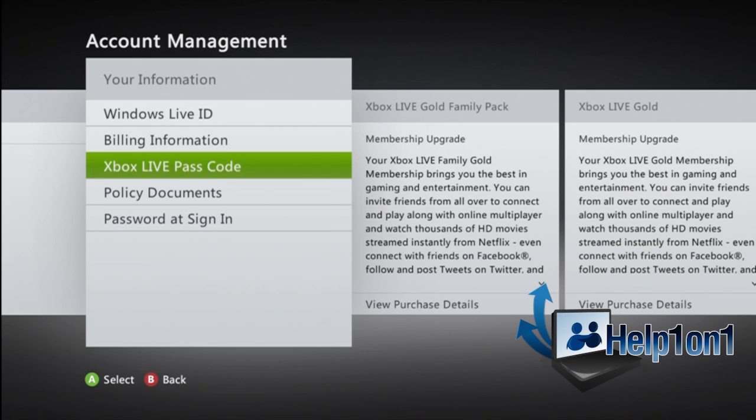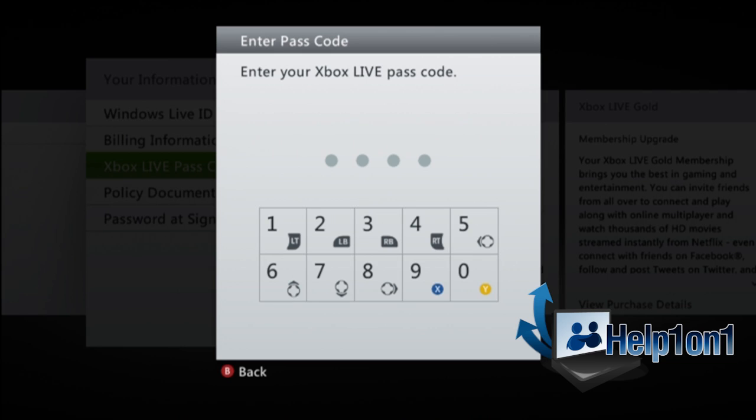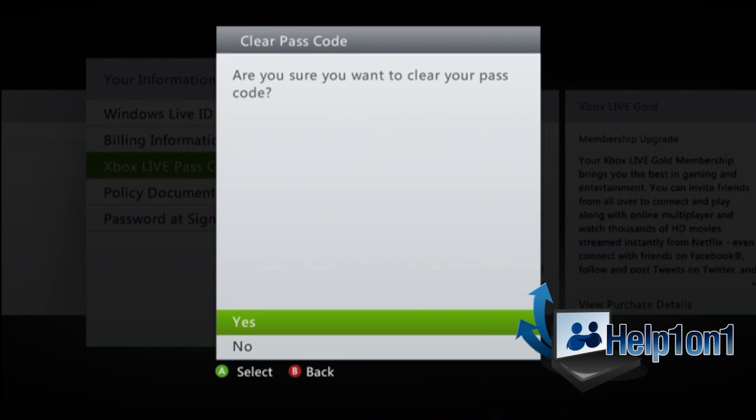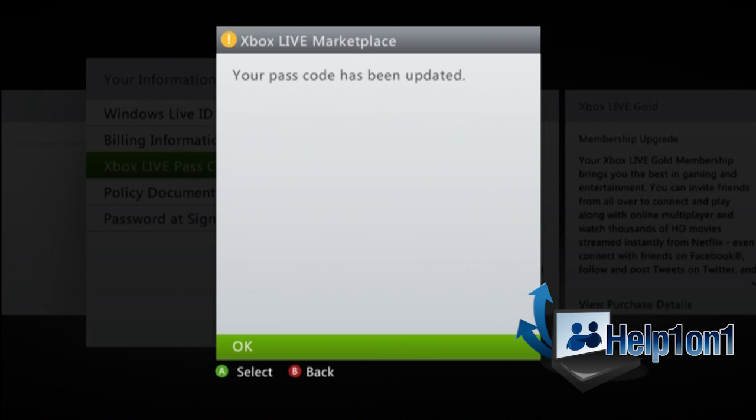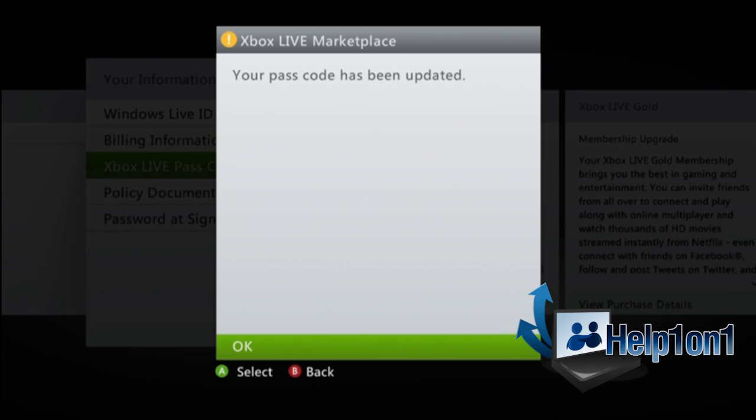If you want to remove it, this is how you do it. Click on it again. Now it's gonna make you retype the password in to make sure that you're the person that's trying to clear it. Then you're gonna hit the A button. After you've cleared it, it's gonna show this and then you should be done.